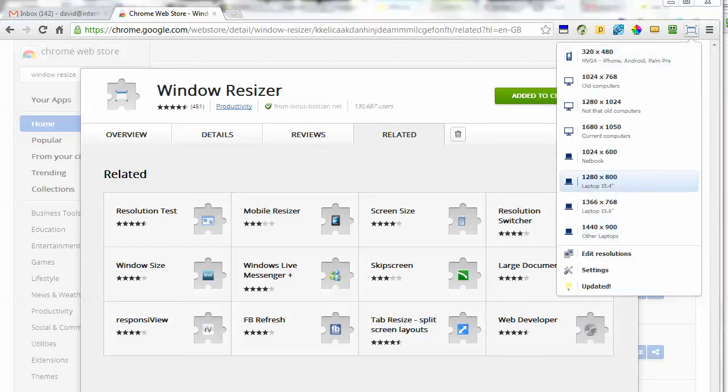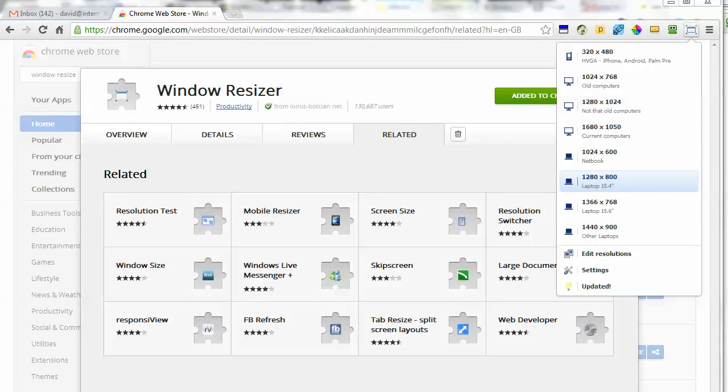screencasts or Camtasia recordings or other programs. This is Google Chrome so it'll work across different platforms like Mac or PC. It's a great little app - it's an extension. This Google Chrome extension will resize the browser screen for you. I hope you find it useful.